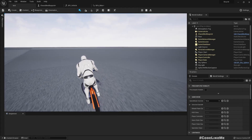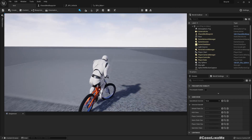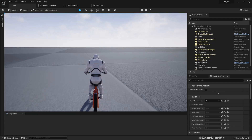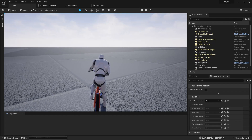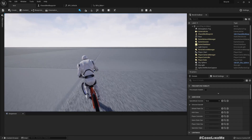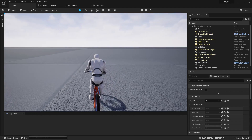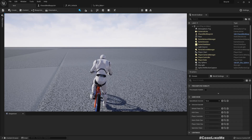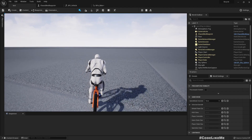Hello everyone. Today we are going to work on a full body IK system based standing idle animation. As you can see here, when the character stops riding the bike, it puts one of the legs on the ground but still keeps the hands on the handlebar, and the bike tilts a little bit to the right.